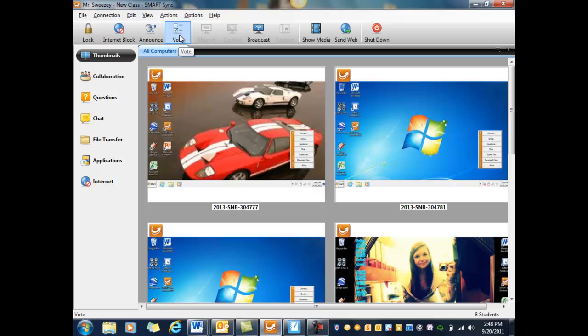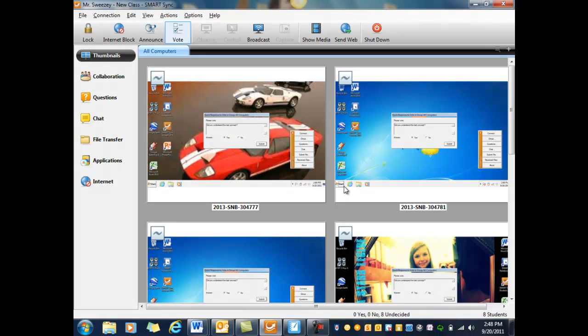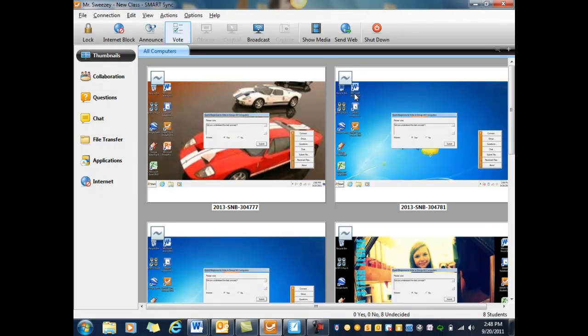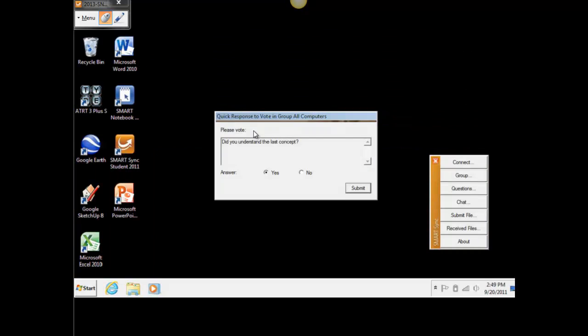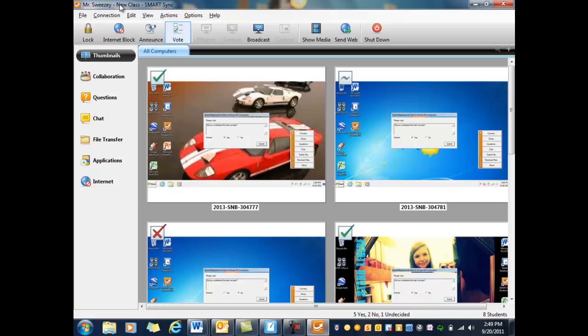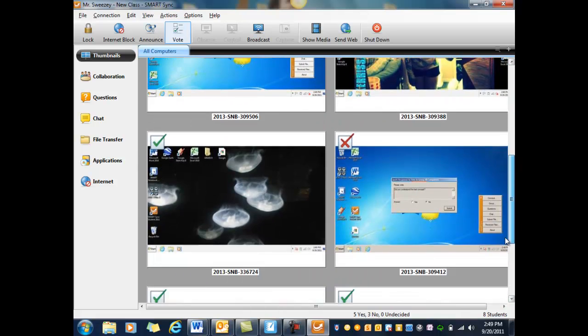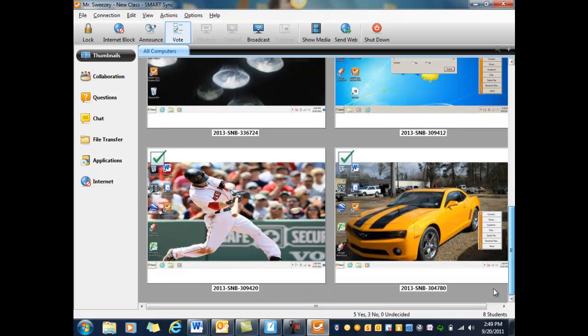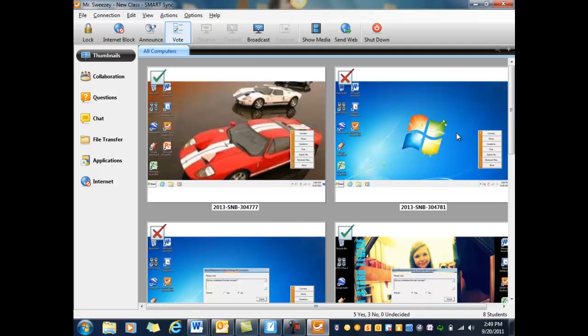One of the features that I always liked is vote. If you're doing a concept and you're wondering whether or not kids have got it, you can just click on vote. Let's say, 'did you understand the last concept?' That pops up on their screen. In the top corner of all their screens it's just waiting to get their response. This student is going to click yes and then submit. I can see that they got a checkmark. This student didn't, and we're still waiting on these two students. It's just an easy way to look at and see where the kids are at with a certain concept that was taught.